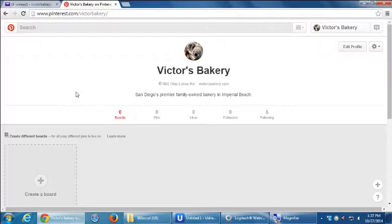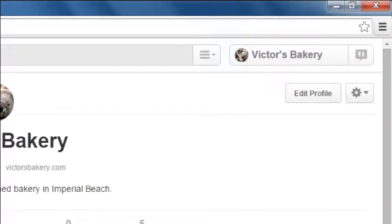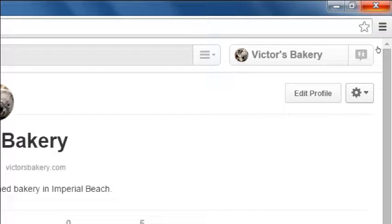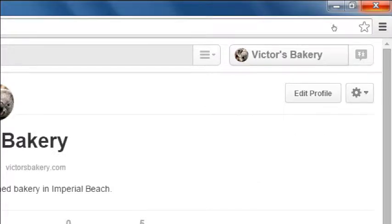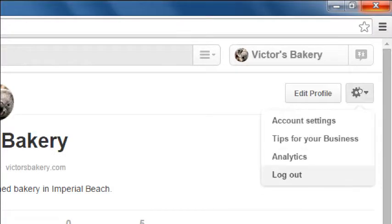But what's also important to see on this screen is here's your edit profile and also this little gear for options. If you click that, you'll see other account settings that we'll look at later. Tips for your business - again, you should go and read what Pinterest itself is telling you. Analytics, statistics, we'll look at that later, and then log out. So if you need to log out, you'll see that it's kind of hidden down here. You have to go to your main profile page here and then the gear and you'll have log out.